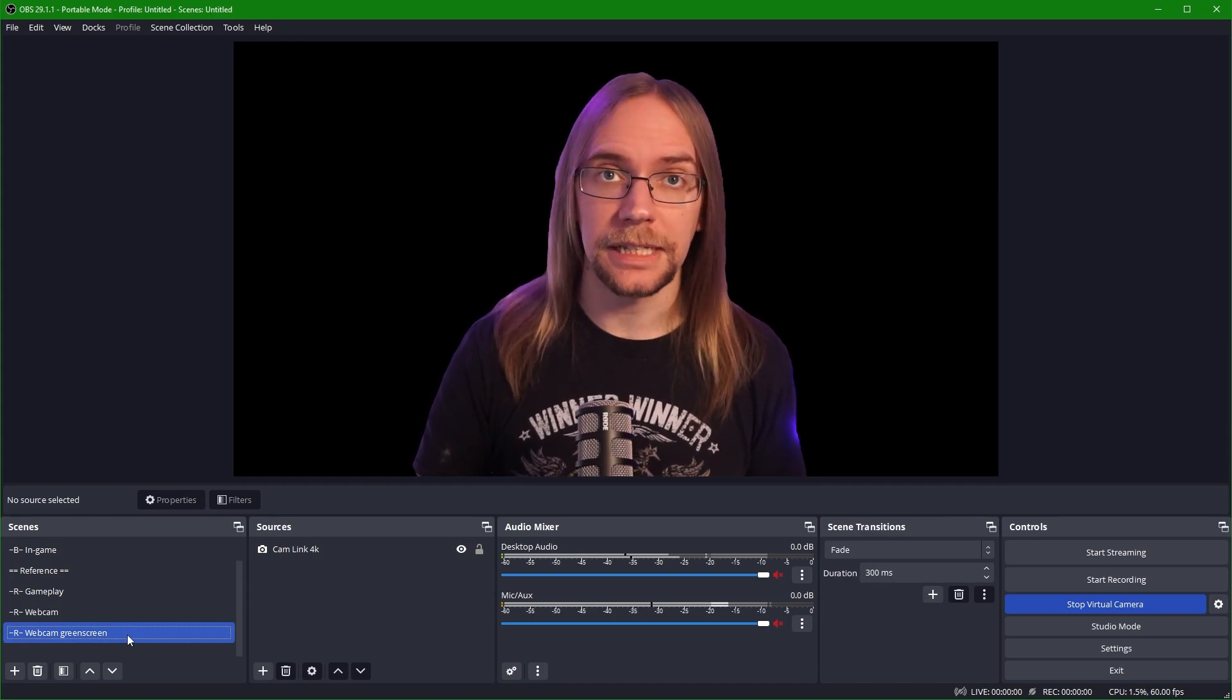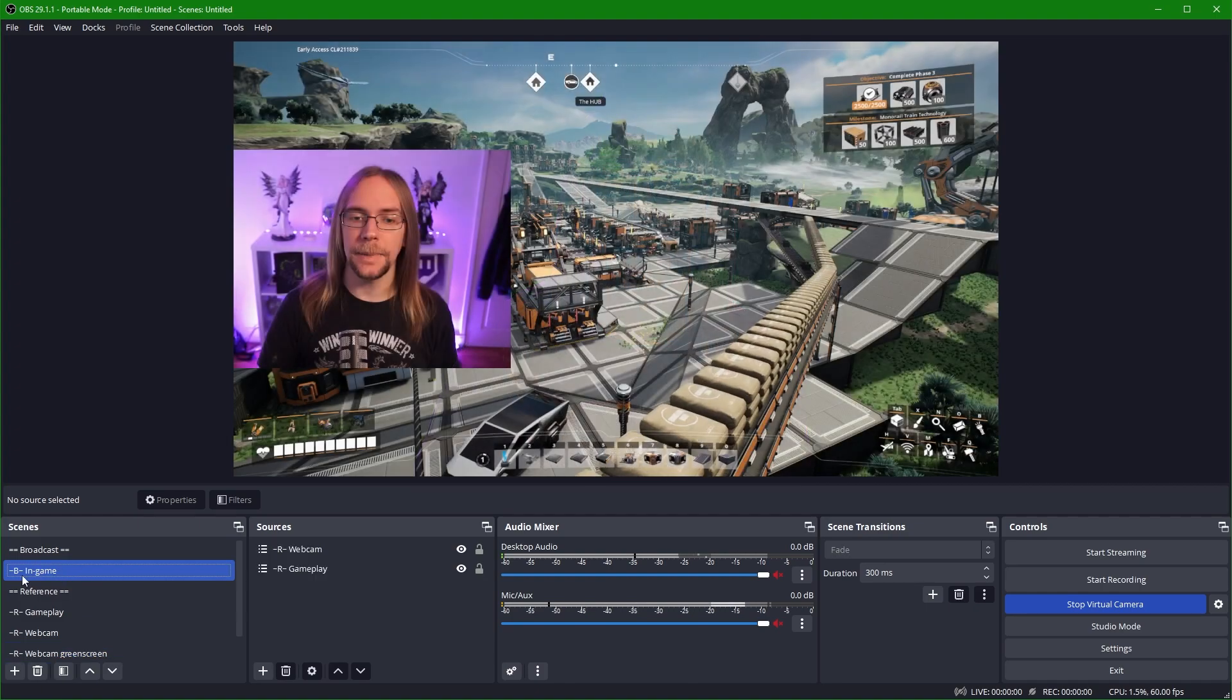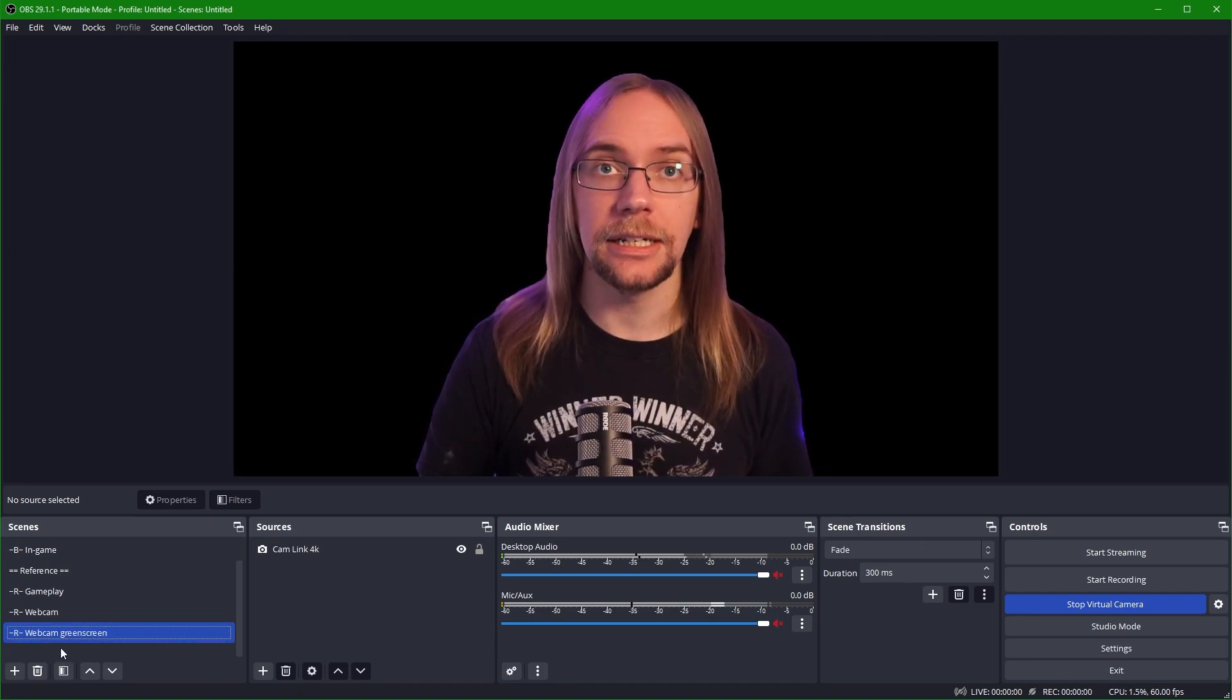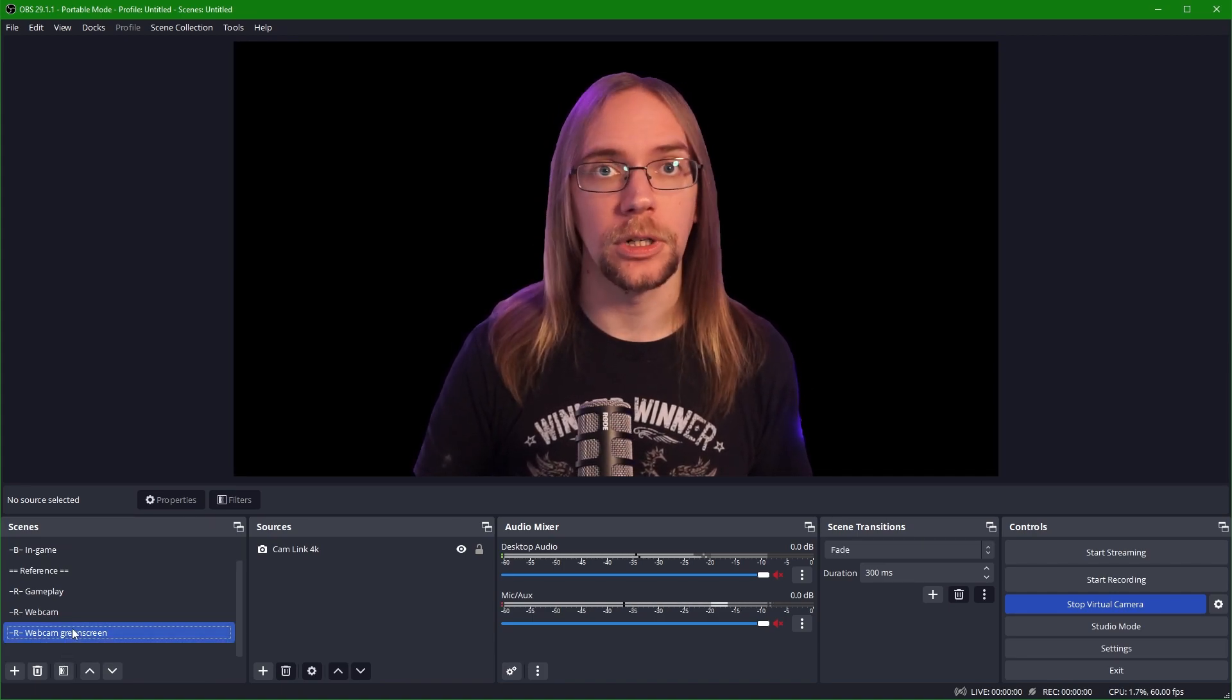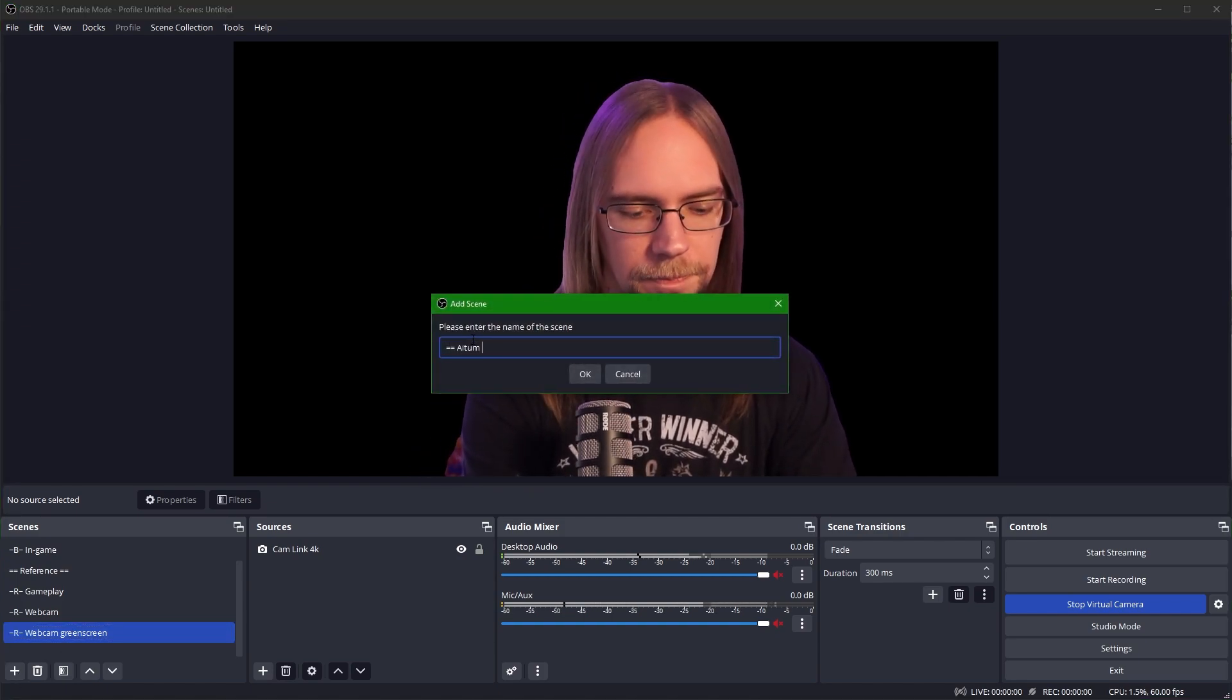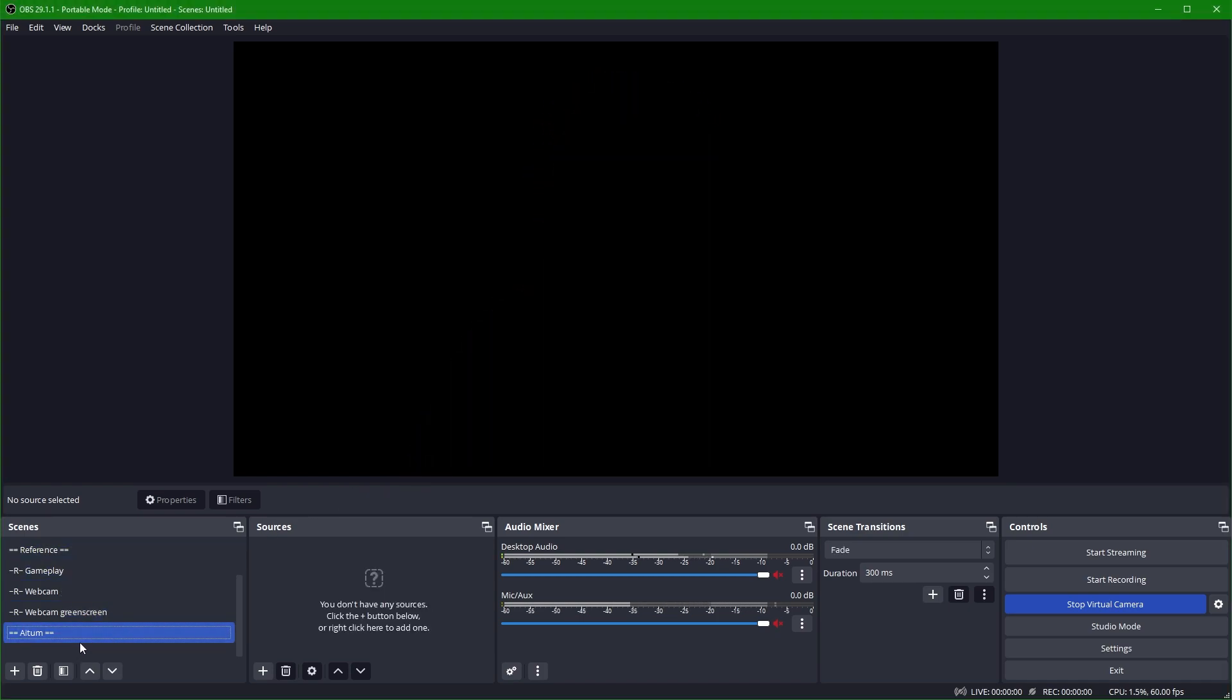Now you may notice how some of these scenes are prefixed with an R or a B. This is just so that I know when I'm looking through them, I can see B in-game is a broadcast scene and R gameplay, R webcam, R webcam green screen, they're all reference scenes. What we're going to do is we're going to create a new Aitum section to work with our new application. So we're going to click here and we're going to call it equals equals Aitum. This is entirely optional, but it's just how I like to organize my OBS.